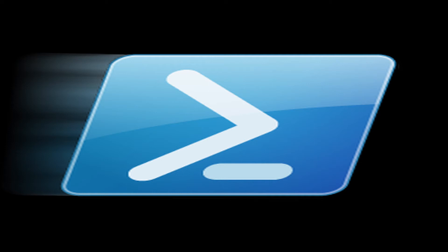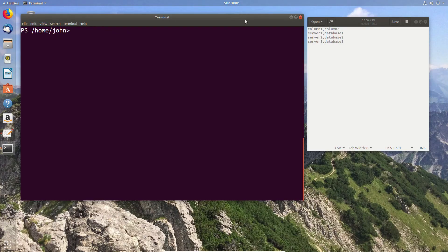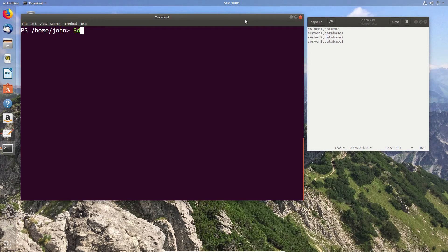In this video we're going to cover some basics of dealing with CSV format files. Now I've got my sample data on the right hand side and I'm going to go ahead and import that into a variable.